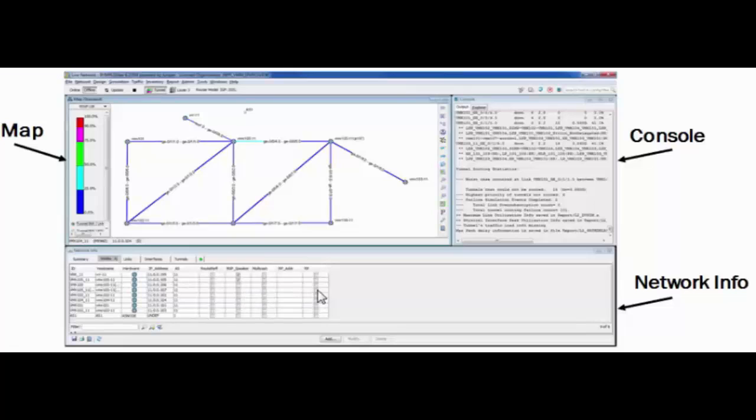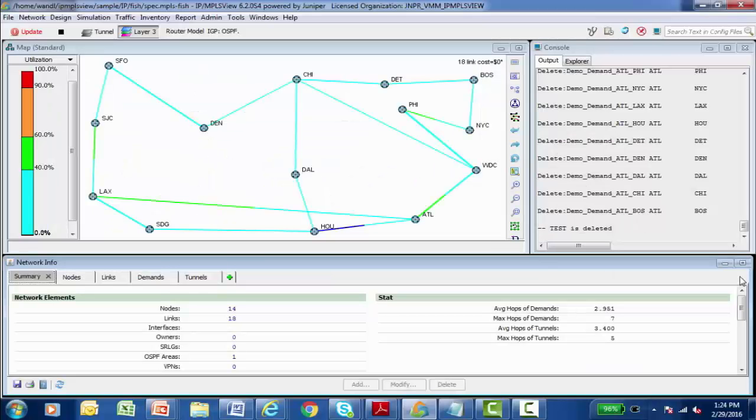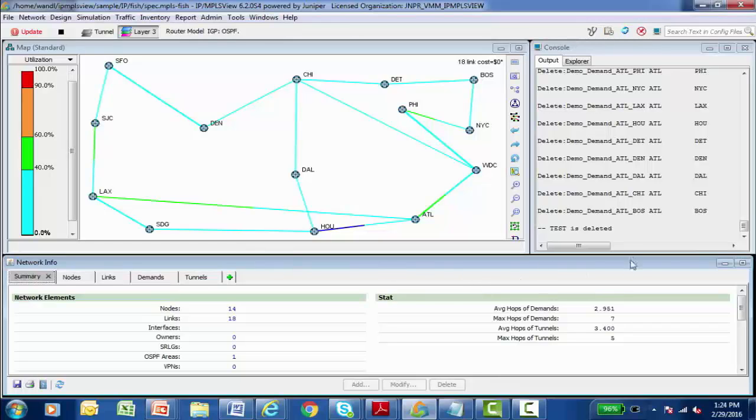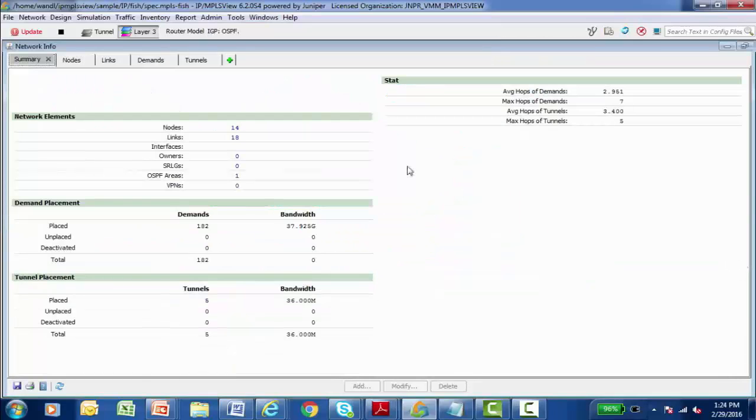Let's take a look at a live instance of IP MPLS View's administrative interface. Here's an example of the IP MPLS View Java administrative interface. We previously mentioned the console, the topology map and the network info panels. I want to start by examining the network info panel in a little more detail. So I'm going to expand it to make it a little larger, hopefully easier for you to see.